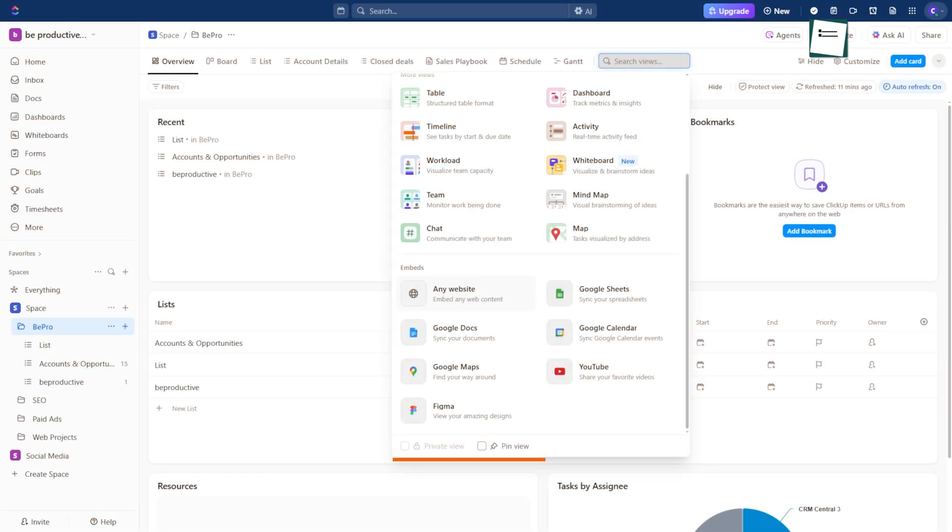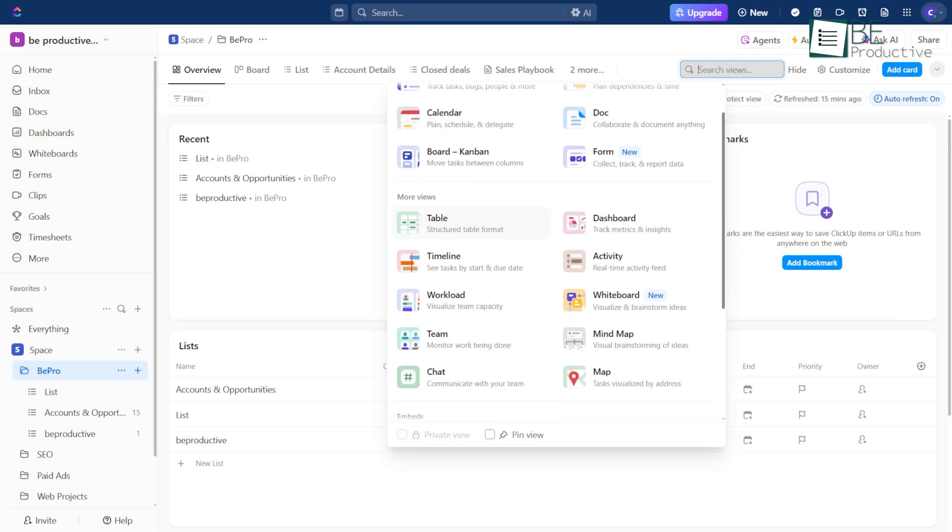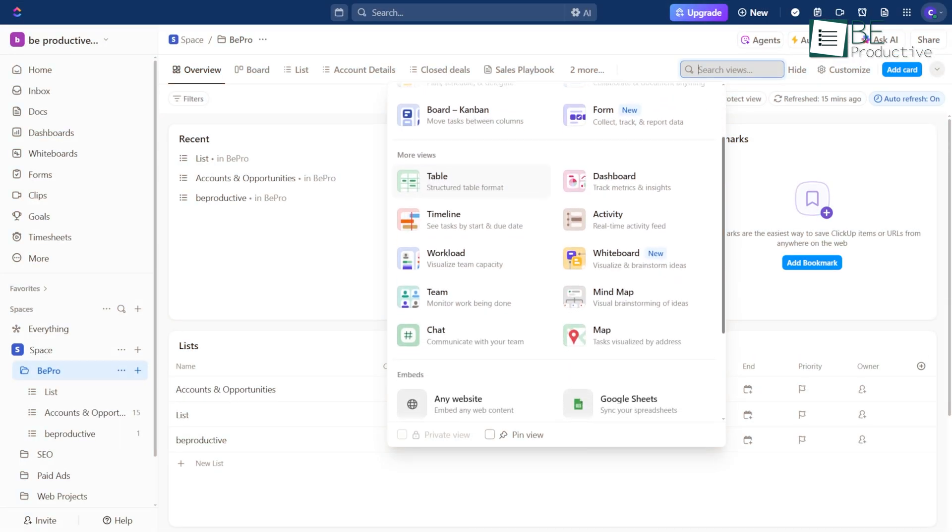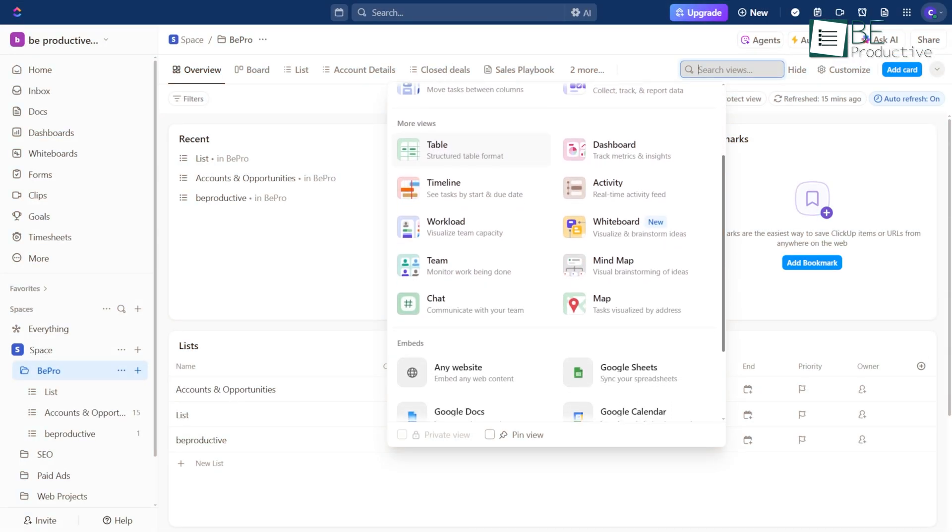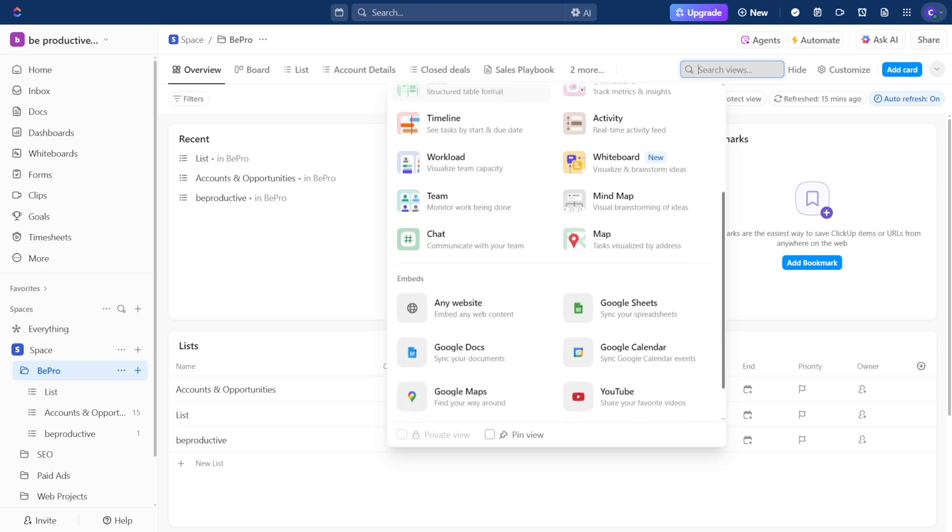Finally, there's Embed View. This allows you to bring in outside content, like a Google Drive folder, right into your workspace. Using these views together can seriously streamline your customer management process.